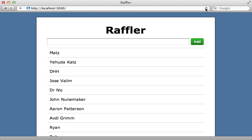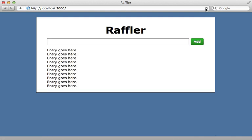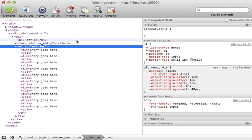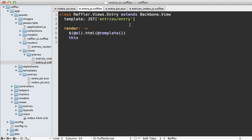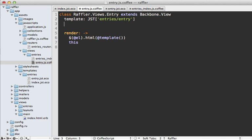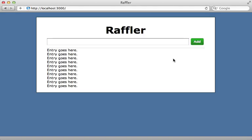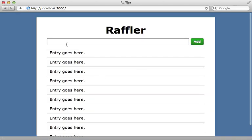I'll try this by reloading the page, and we do get 'entry goes here' for each record, but they're not displaying in a list. Inspecting the HTML source shows the entries list is there, but each item is wrapped in a div tag — that's the default wrapper for Backbone views. I can change the wrapping element by going into my entry view and setting the tagName option to li to use a list item. Now when I reload the page it looks correct.